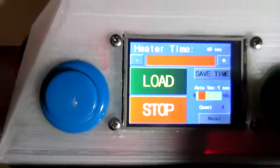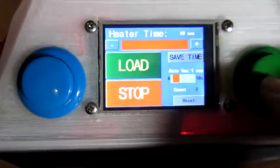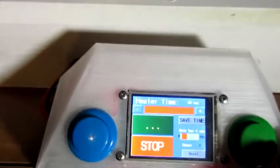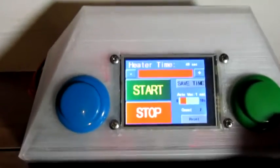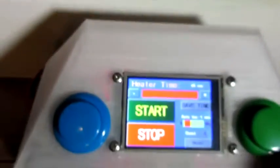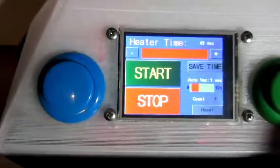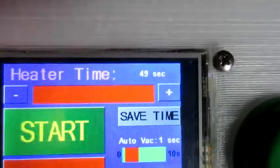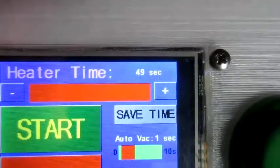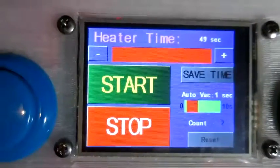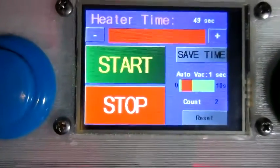We're done. I press load, shuffle things around, and we're ready for the next run. We've got two parts made and the time has now been adjusted to 49 seconds, up from the 33 seconds we started with.